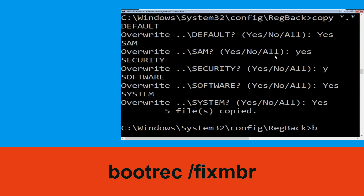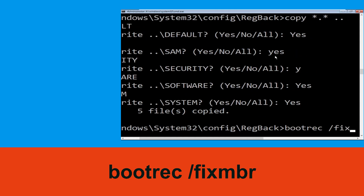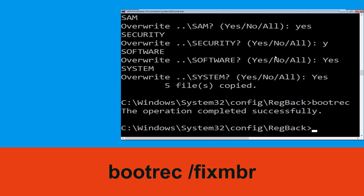Type bootrec /fixmbr and hit Enter to execute the command.